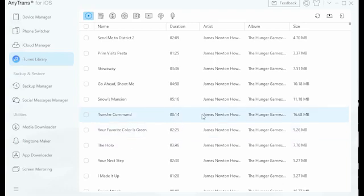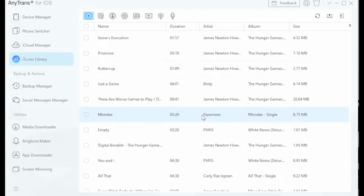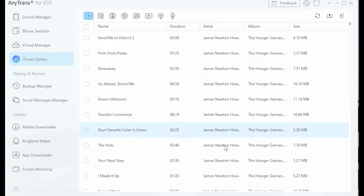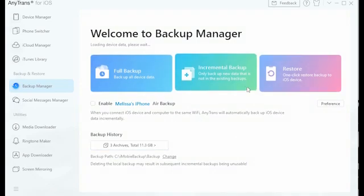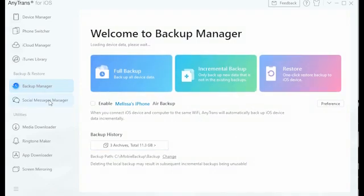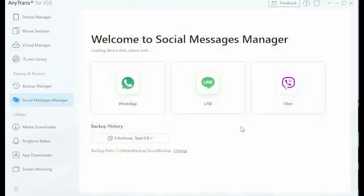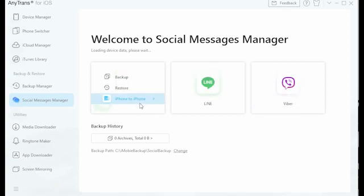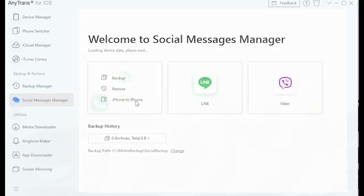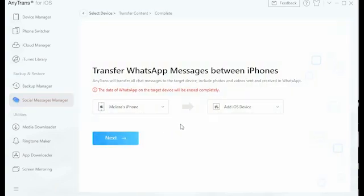Hey guys, today we're extremely excited to show you the really cool and incredibly useful sponsored program AnyTrans. This program allows you to easily transfer all of your data across your devices, including iOS and Android platforms.